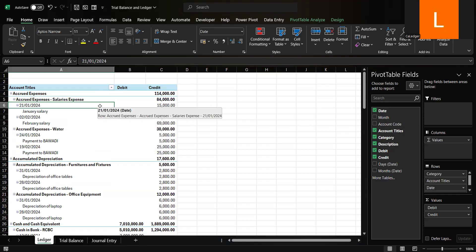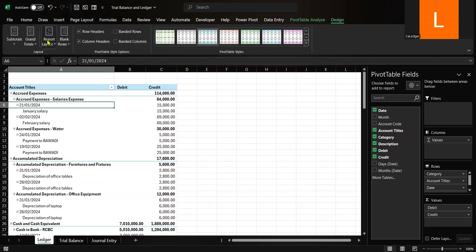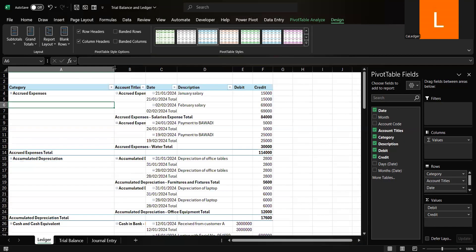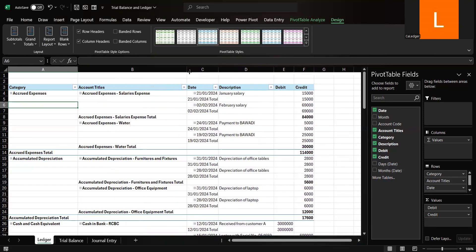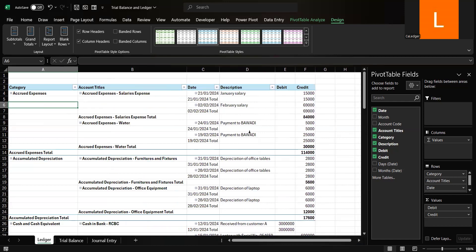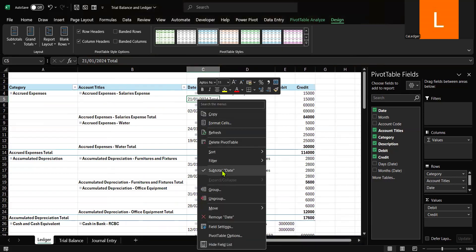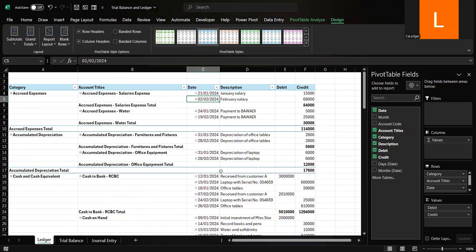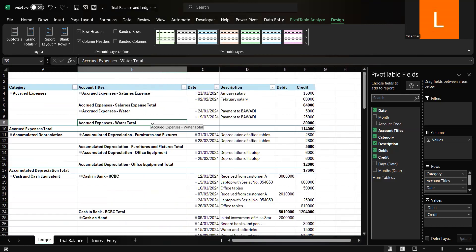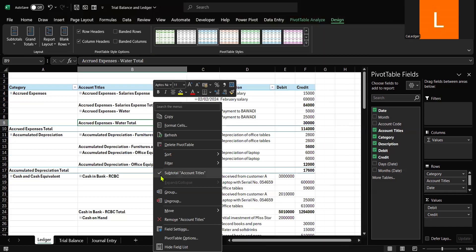To keep your ledger a clean and professional appearance, go to the Design tab, Report Layout, and select Show in Tabular Form. Let us also remove unnecessary subtotals. Right-click any subtotal and uncheck the subtotal for Date. We also do not need the subtotal for Account Titles, so right-click any subtotal and uncheck subtotal for Account Titles.